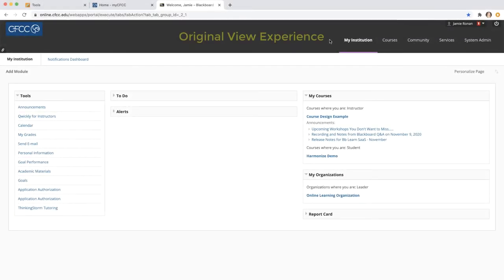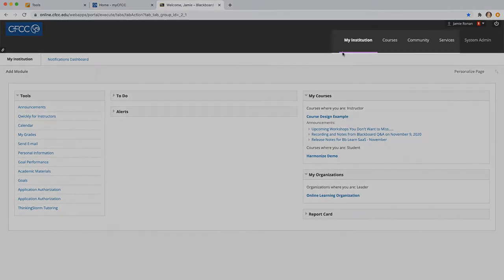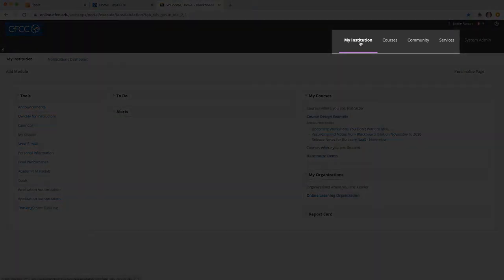In the Blackboard Original View experience, when you first log into your Blackboard account, you are brought to the My Institution homepage. This dashboard provides you with tabs to your institution, courses, community, and services.